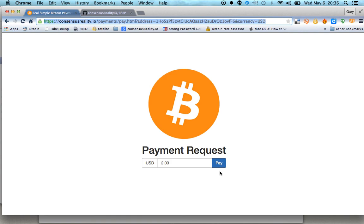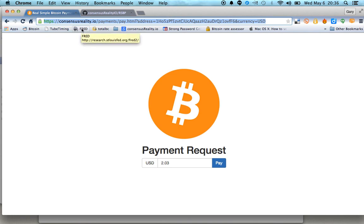So that's about it. This is just a single web page, so you can actually cut and paste the source right into a file, upload it to your own web server, and run it yourself. Or you can simply come here and use the one that's running right here at Consensus Reality. It's up to you.